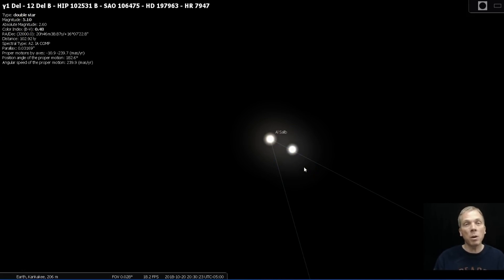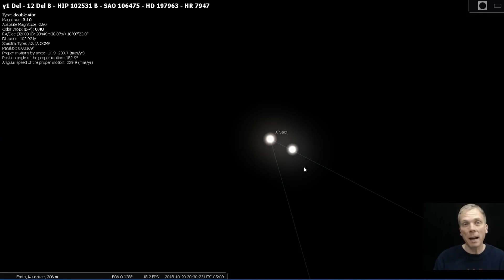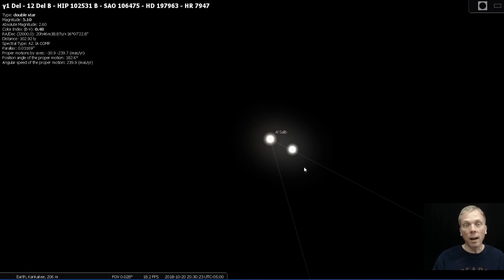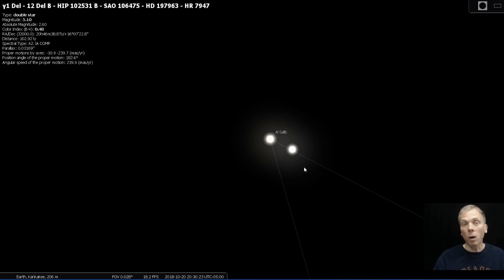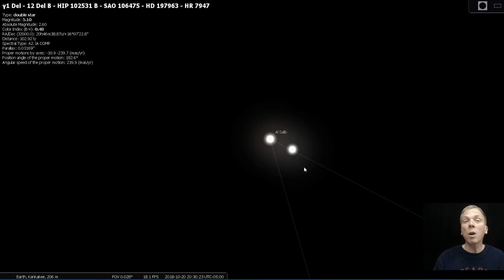Now what I did was I just had a 70 millimeter refractor aimed at both of these. I was able to split both with just 50 times of magnification. I did bump it up to about 90 later on just to kind of get a little bit more separation and see a little bit more color. So take a look at both of these stars with a small telescope and tell me what colors that you see in these when you observe them.